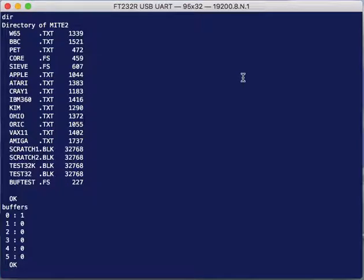So here's my list of buffers. I've got six buffers labeled zero through five. Right now, most of them are empty apart from buffer number zero, which has a block in it. That's block number one, the block that we've just been looking at.